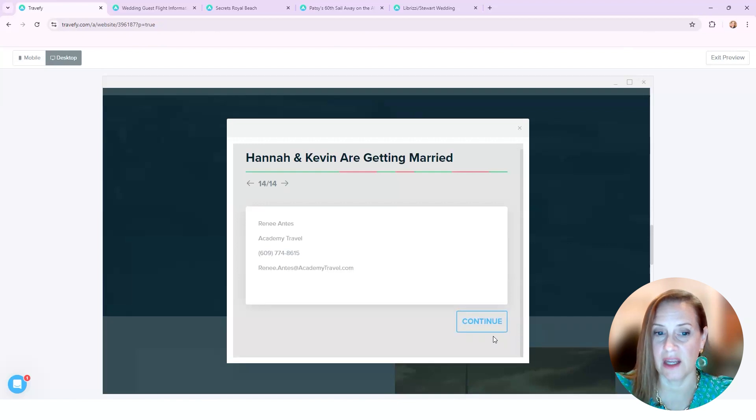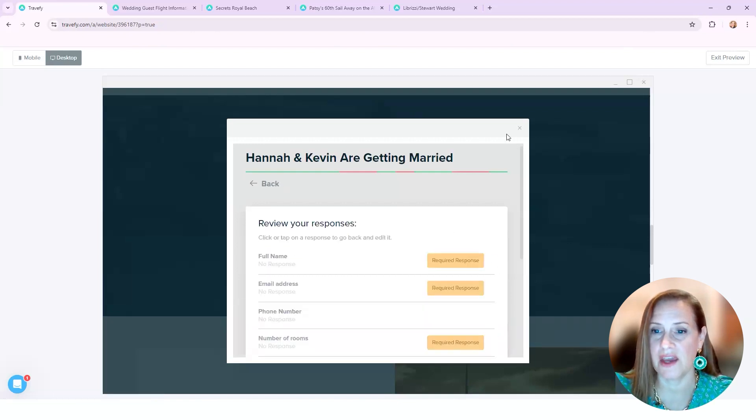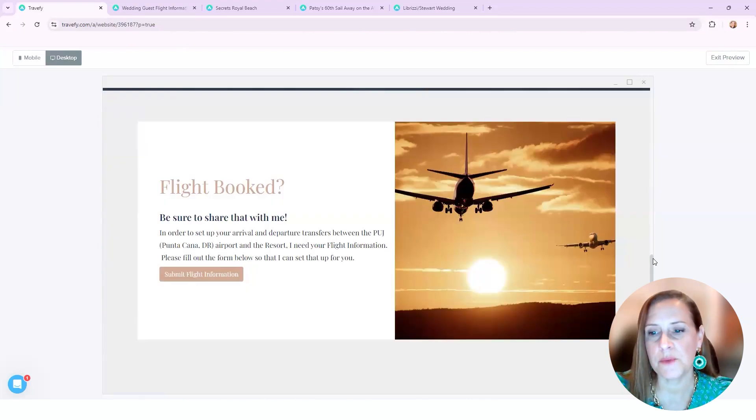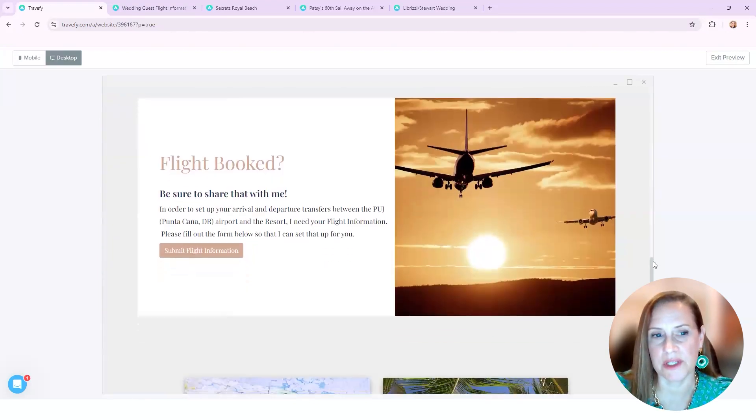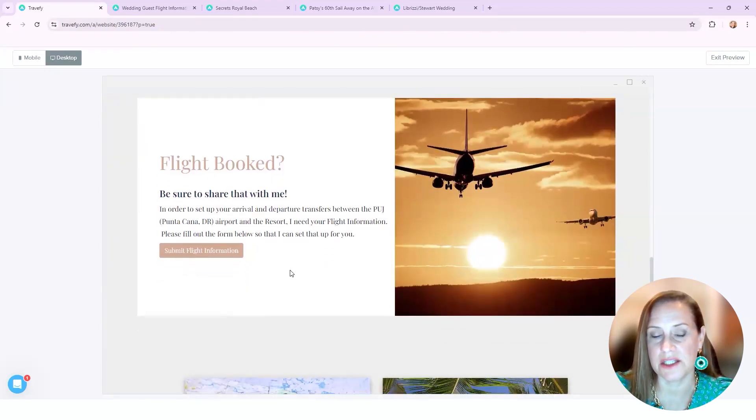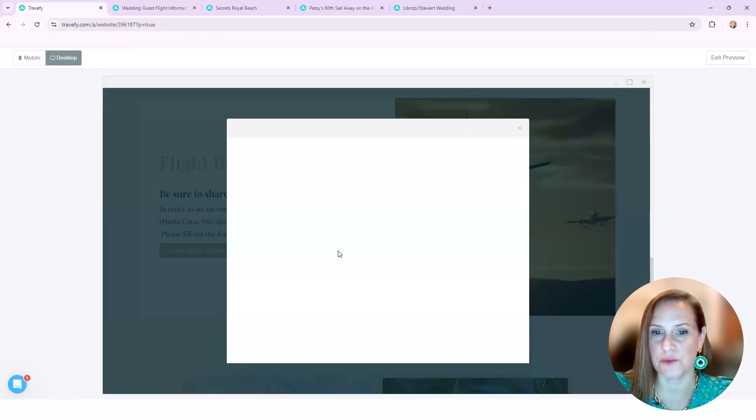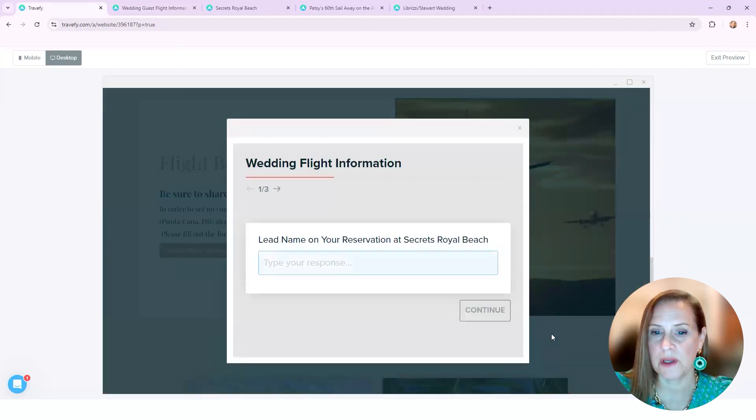Again, here's my contact information for them to reach out to me directly. And then that came to me as a form. They were booking their flights separately, so this was important for me because I needed to then set up their transfers, I needed their flight information. So this linked back to another form.